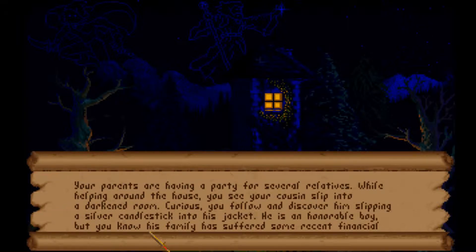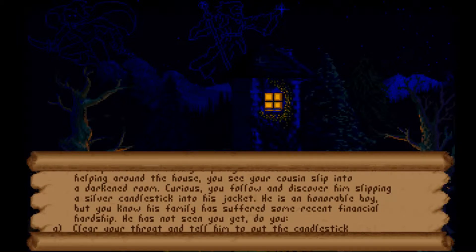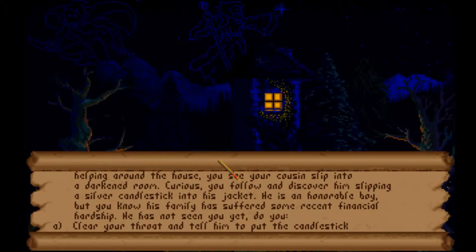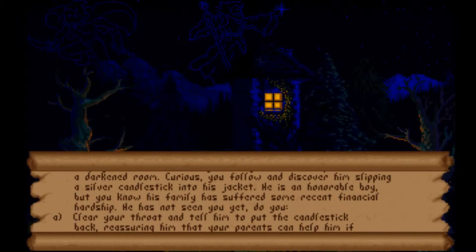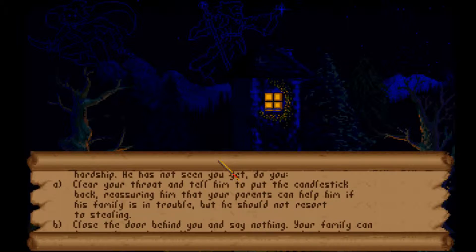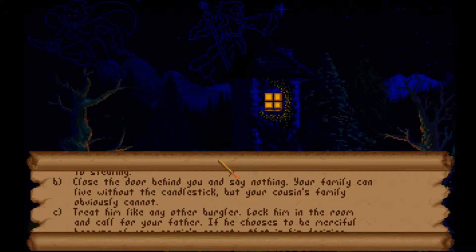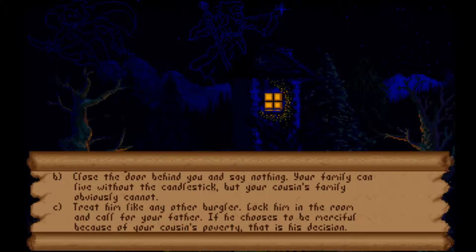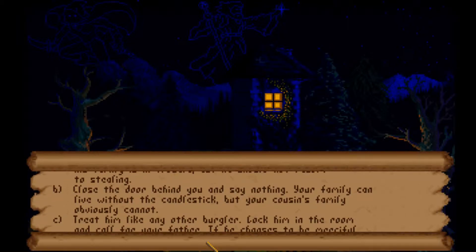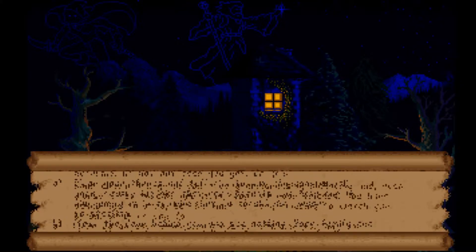Your parents are having a party and you see your cousin slip into a darkened room and pocket a silver candlestick. His family has suffered financial hardship. Do you: clear your throat and tell him to put it back and reassure him your parents can help, close the door and say nothing since your family can live without it, or treat him like any burglar, lock him in and call for your father? C seems really mean, so we'll go with A - a wizard choice.